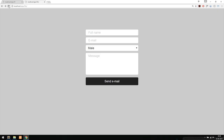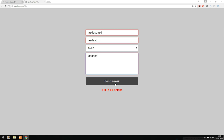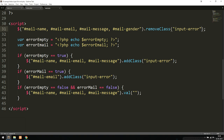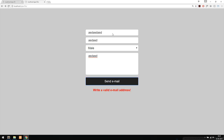Going back to the browser and refreshing, we click send with empty fields and see 'Fill in all fields'. Typing something with an invalid email now correctly shows 'Write a valid email address' and highlights the email field in red. We also notice a bug — we wrote 'error_mail' instead of 'error_email' — and fix it.